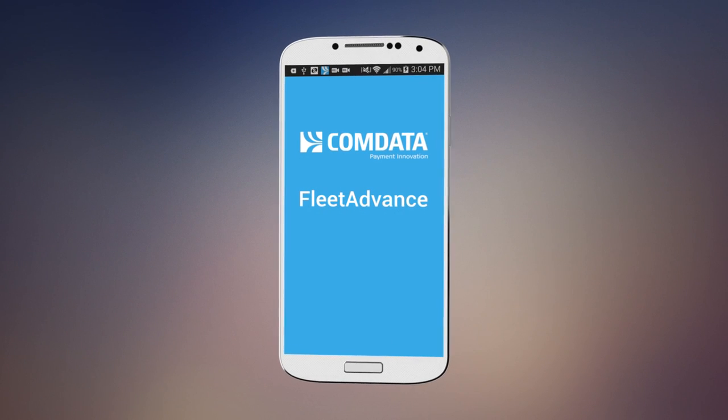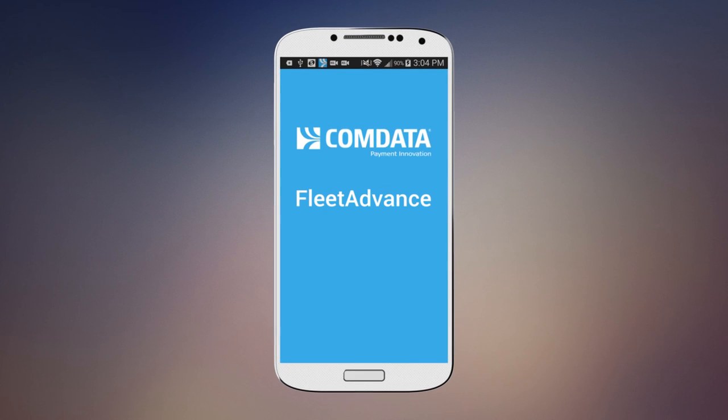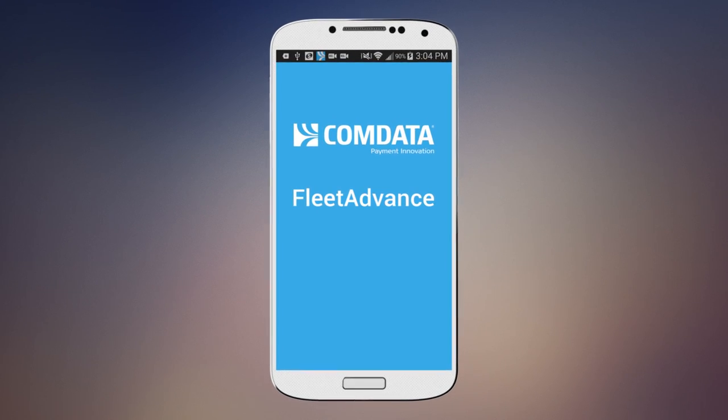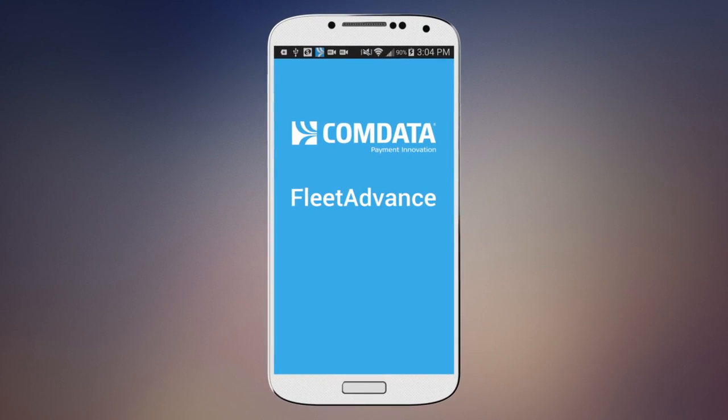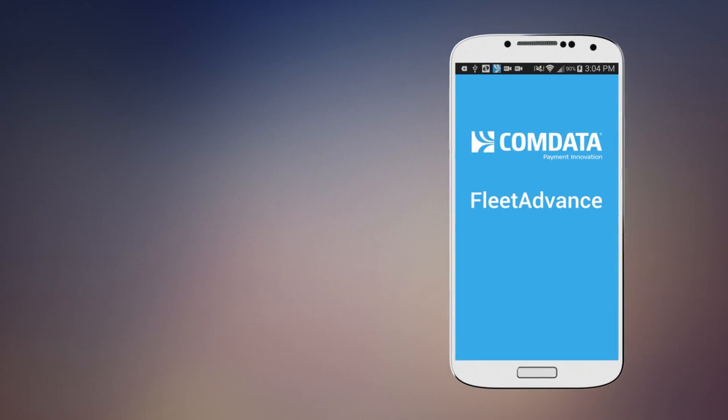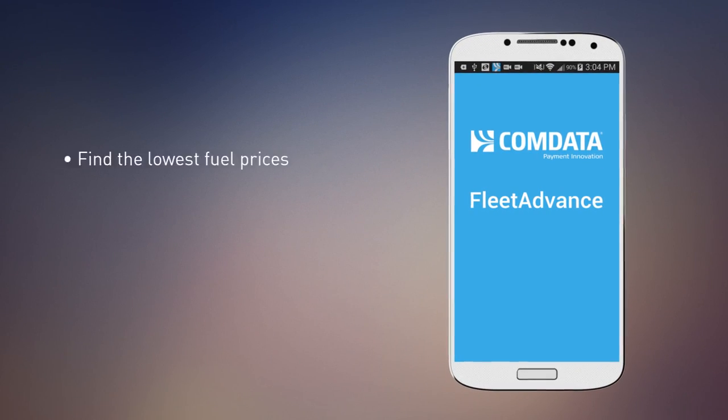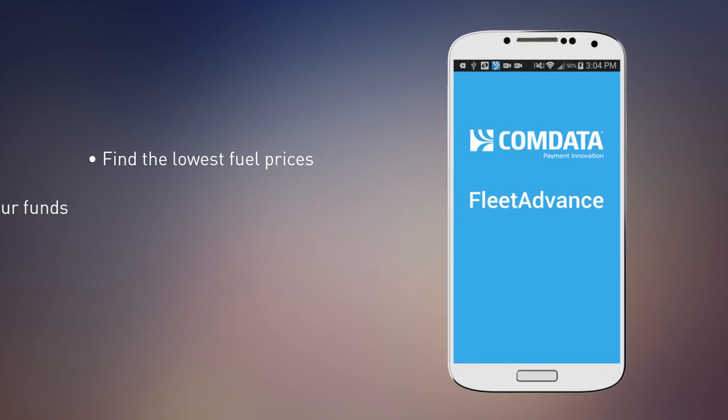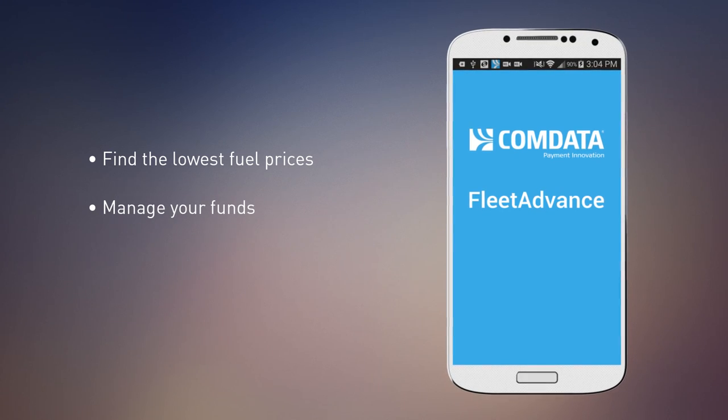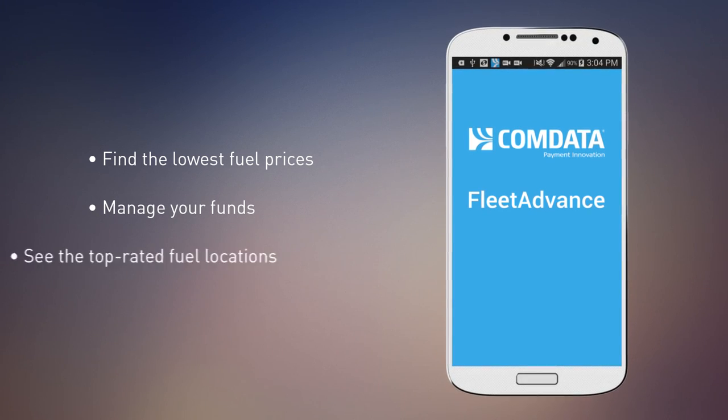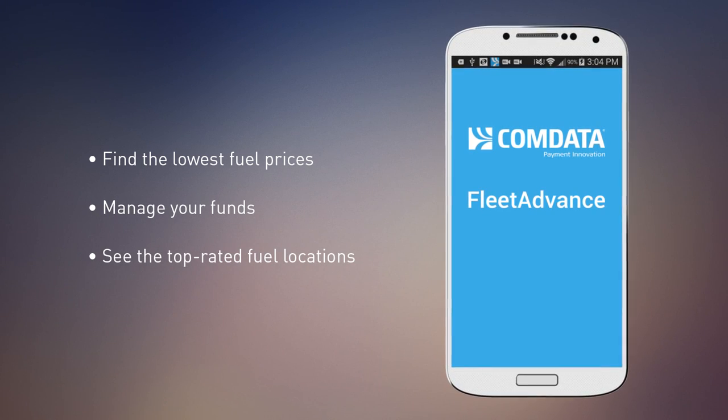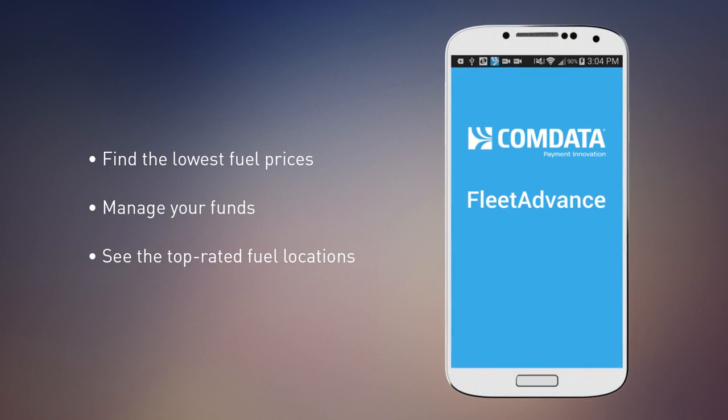Make your trip more efficient with the Comdata Fleet Advance app. Now you can find the lowest fuel prices, manage your funds, and see the top-rated fuel locations all in one place.